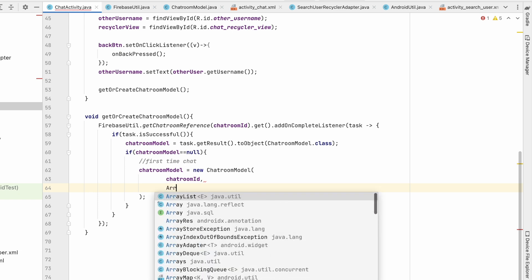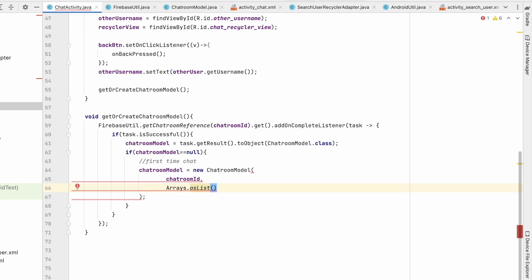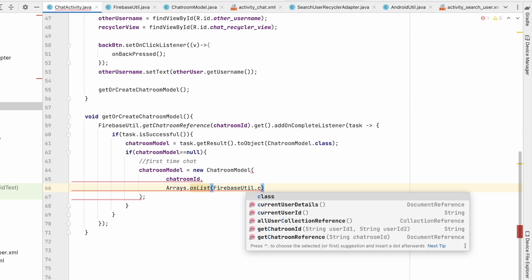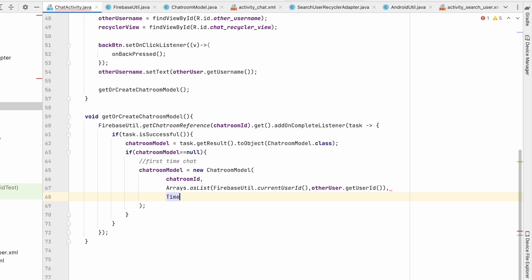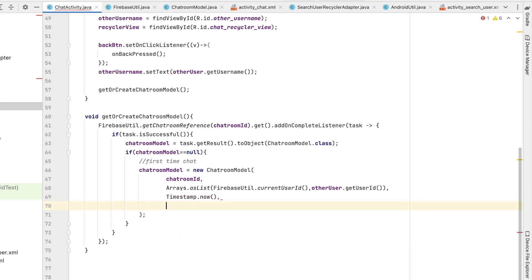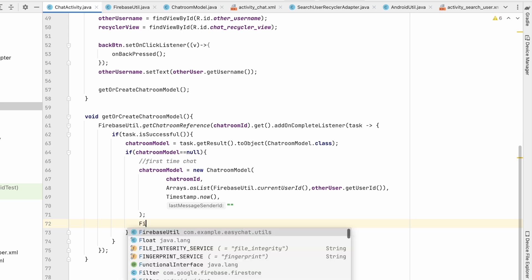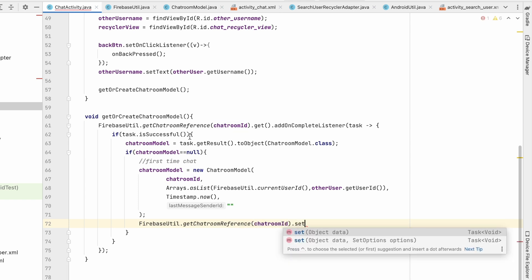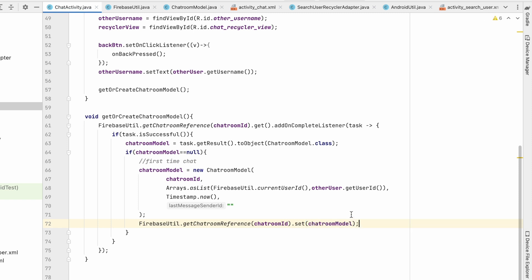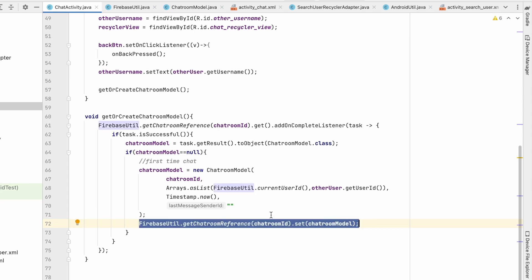For the user IDs parameter we pass Arrays.asList with FirebaseUtil.currentUserId and otherUser.getUserId(). The third parameter is the timestamp — Timestamp.now(). The last parameter is the last message sender ID; since we don't have any message yet, we pass an empty string. Now we save this to Firebase: FirebaseUtil.getChatRoomReference(chatRoomId).set(chatRoomModel). We were getting before; now we are setting. No need to add a completion listener here since we don't need to show anything. This will add the chat room to the database.